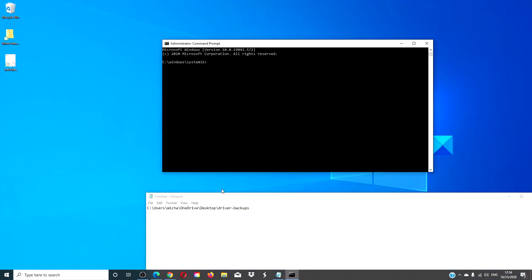Type in DISM space slash online space slash export dash driver.